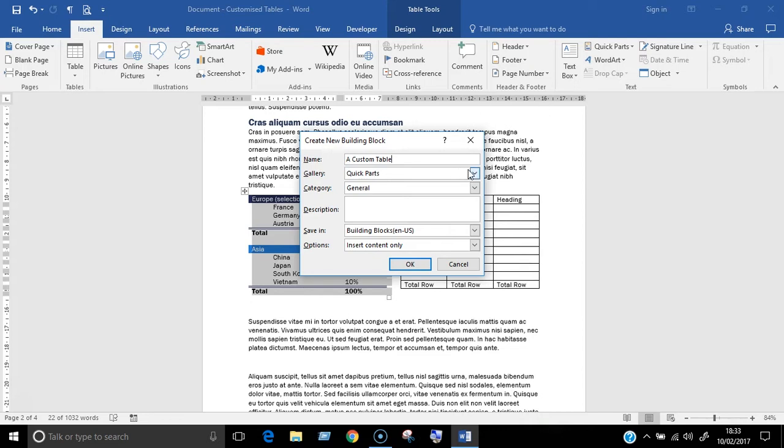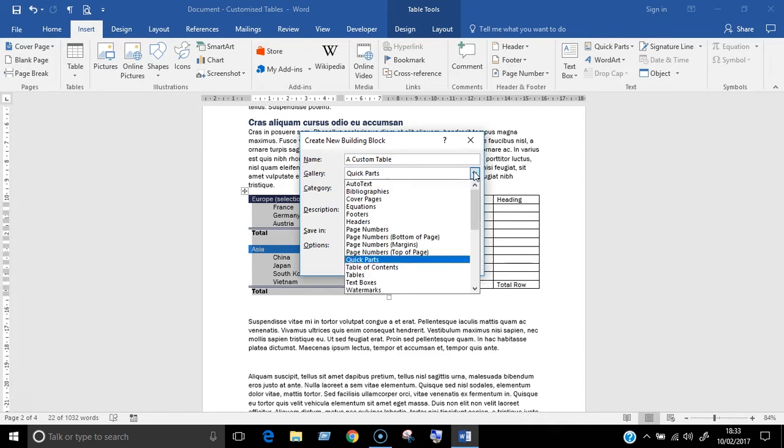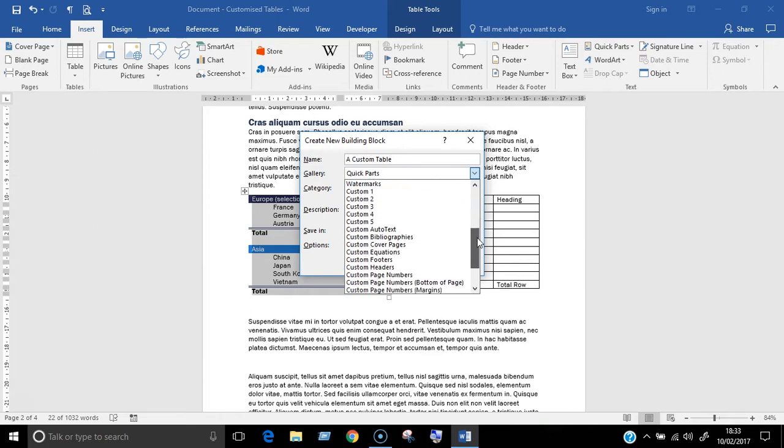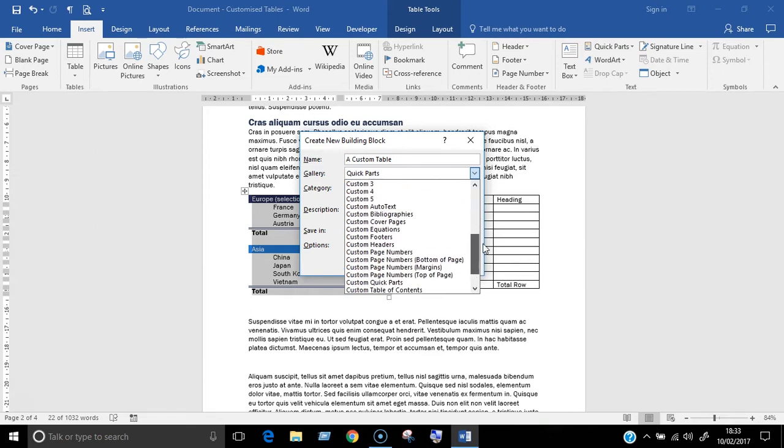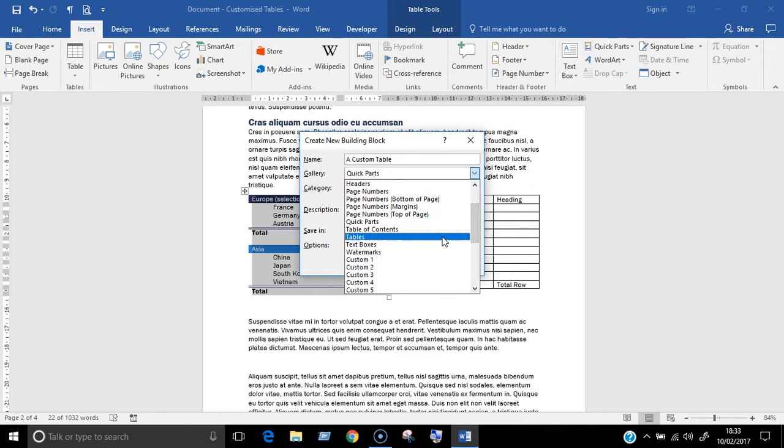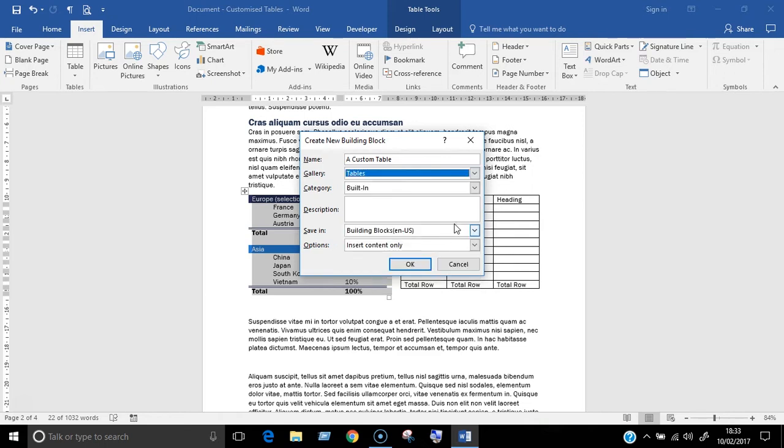Then choose the gallery for it. Choose what type of object you're saving from this list. You can see here there are lots of different types of objects you can save as a building block. As we're saving a table, choose tables from the list.